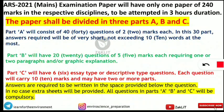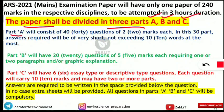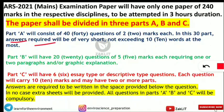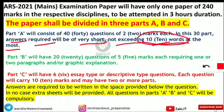The paper will be divided into 3 parts: Part A, Part B, and Part C. Part A will consist of 40 questions, each carrying 2 marks, making a total of 80 marks. These are short type question answers where the answers will require very short responses — not exceeding 10 words at most. So it is mostly fill-in-the-blank type where you fill in 2 or 3 words, not exceeding 10 words.